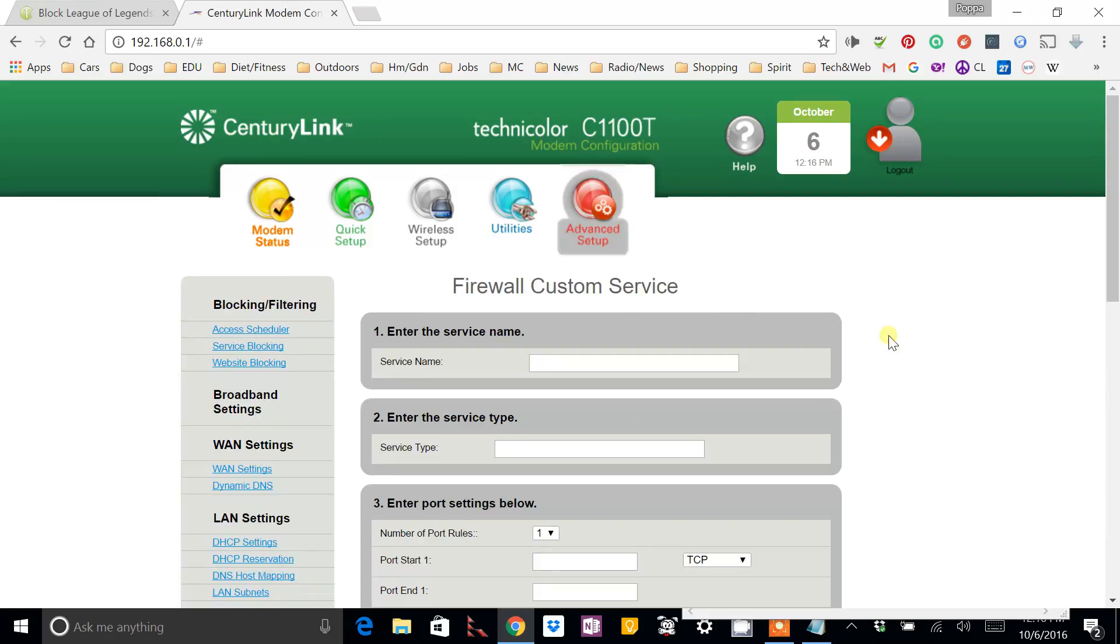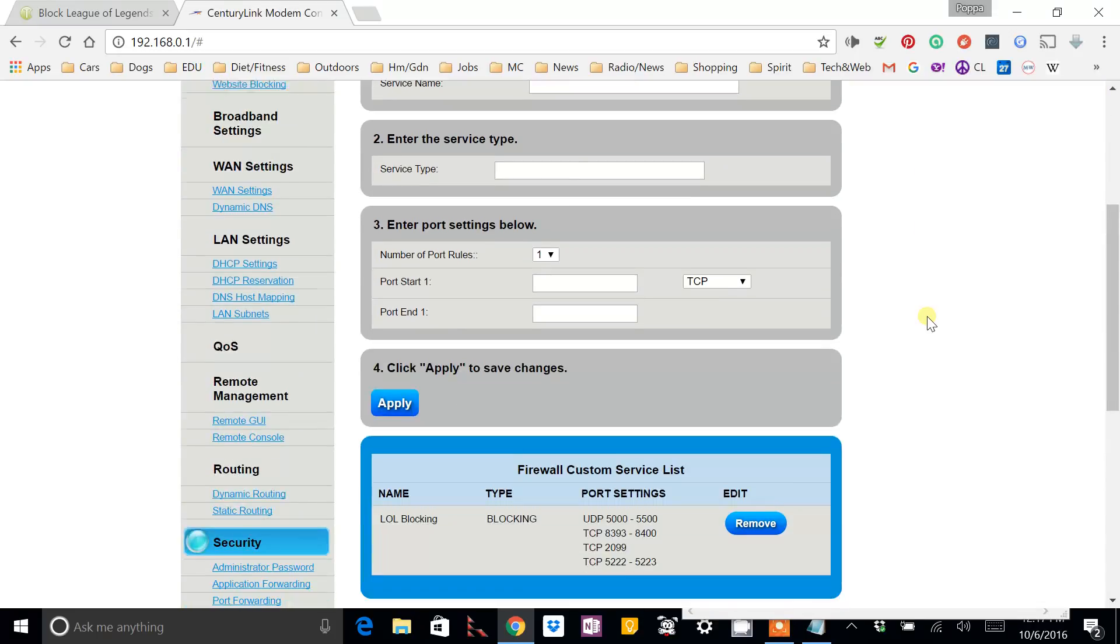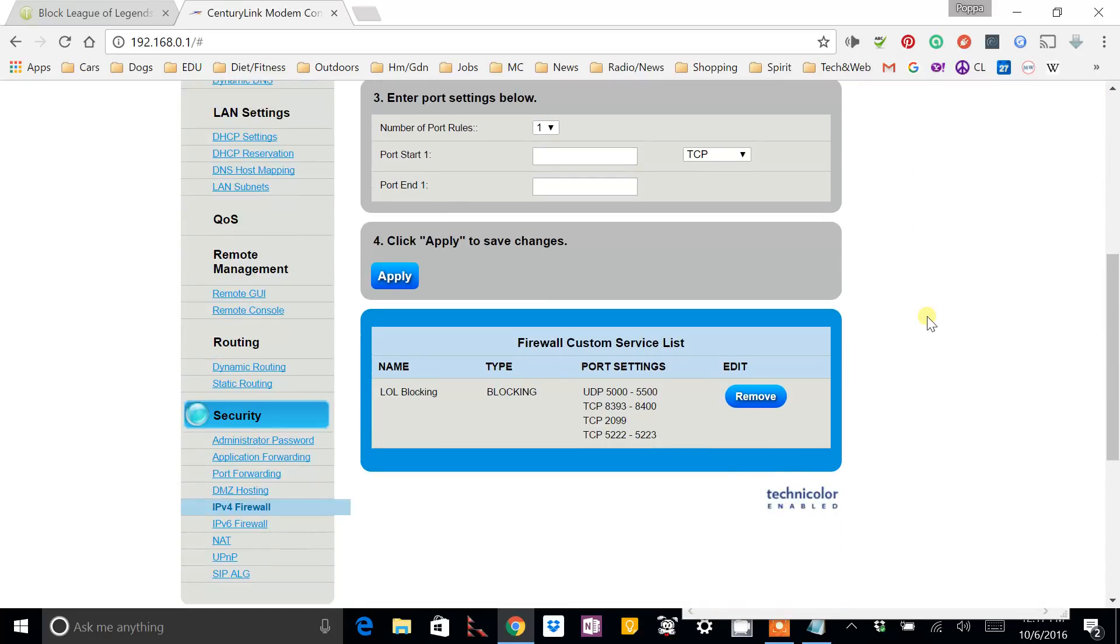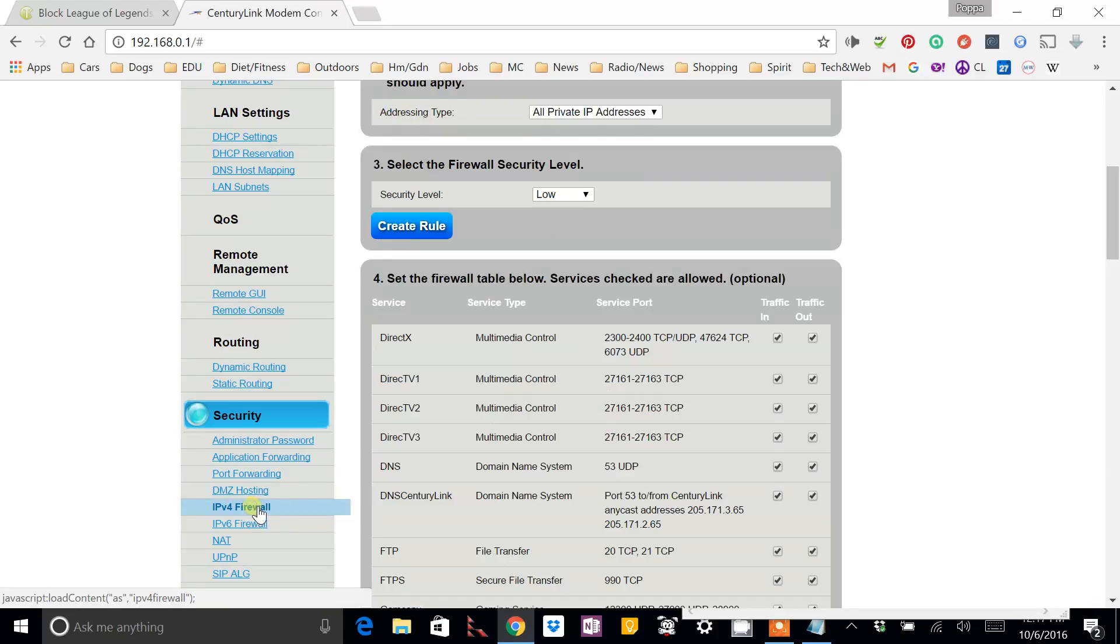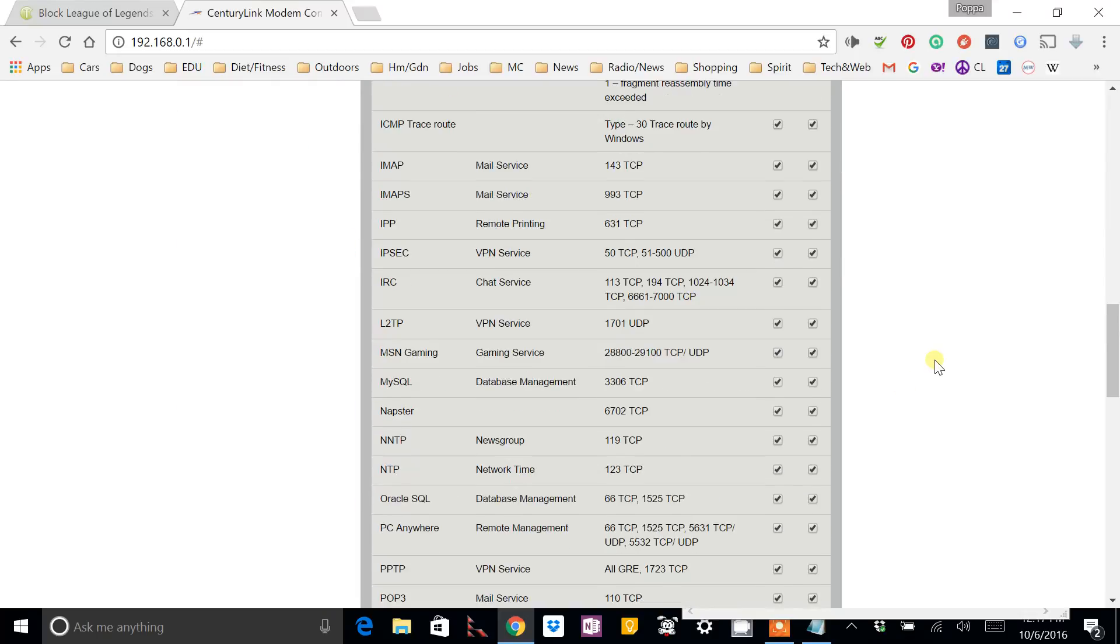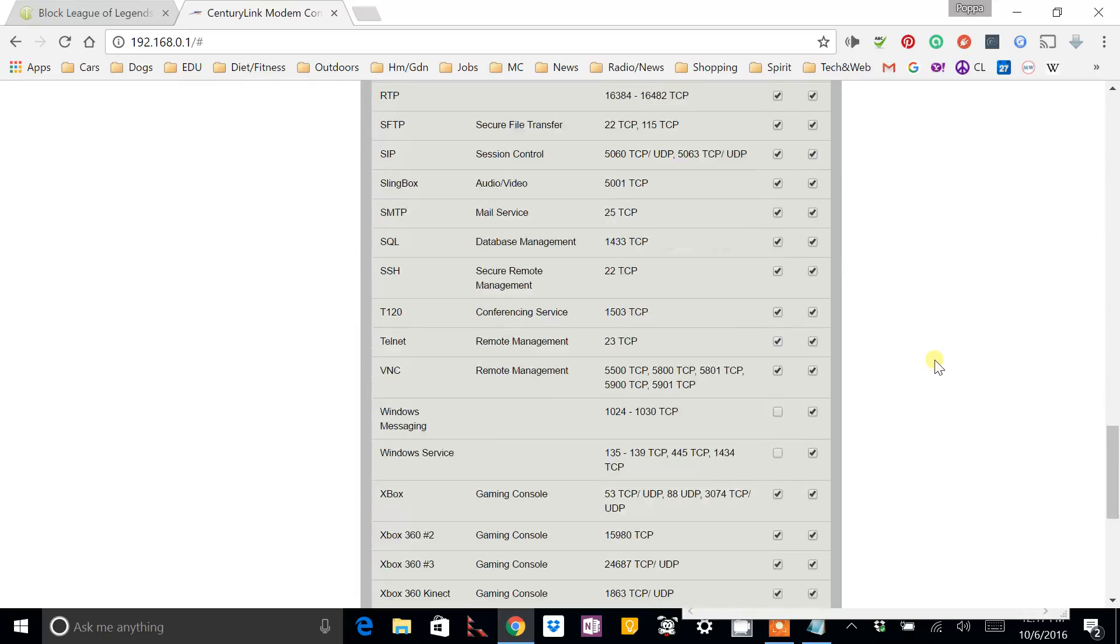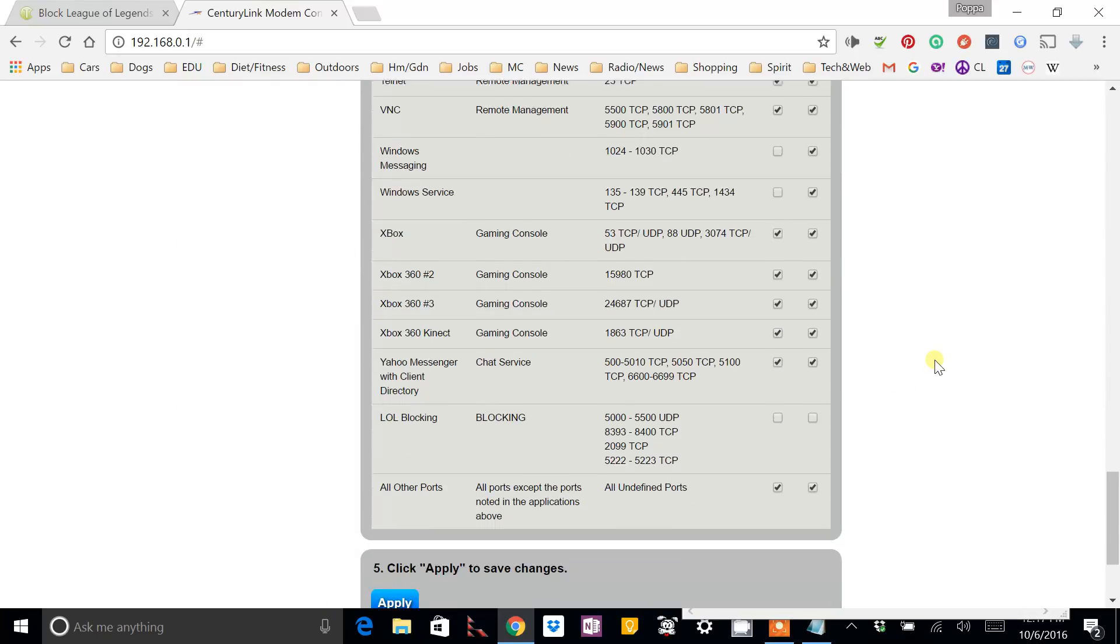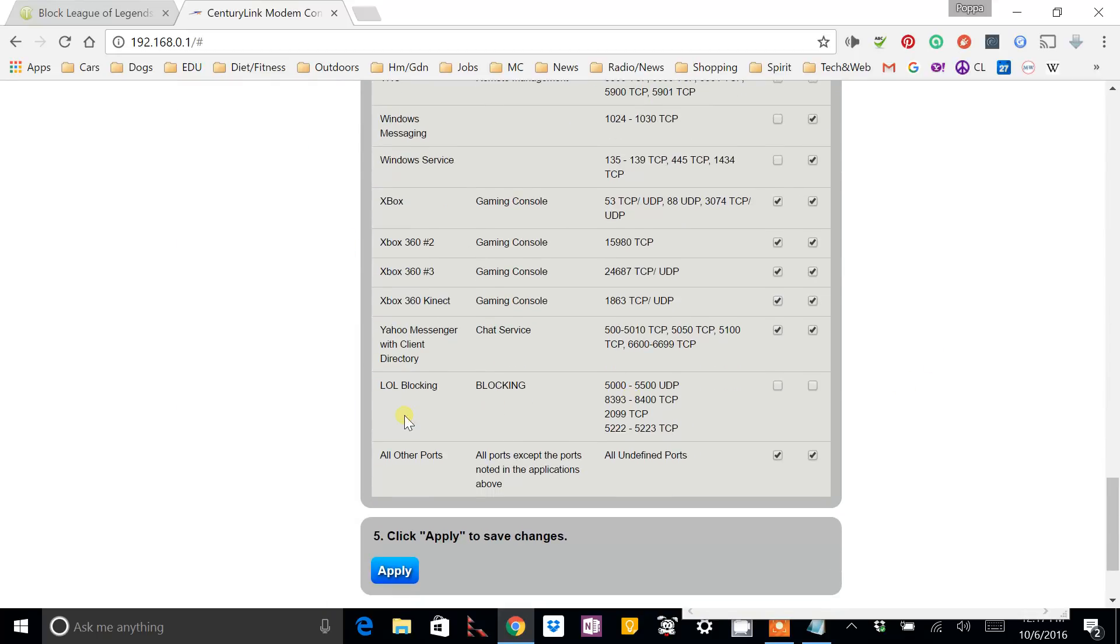The router takes just a moment to update. And now you can see that this custom firewall, basically, port blocking has been created. So, now I'm going to go back to the firewall itself and take another look. And if I scroll all the way down to the bottom, I can see here's my new rule.